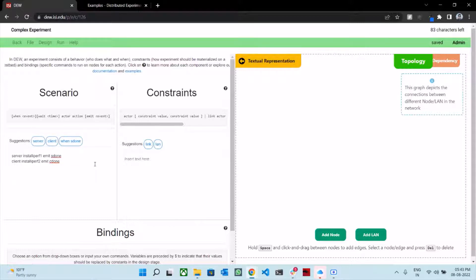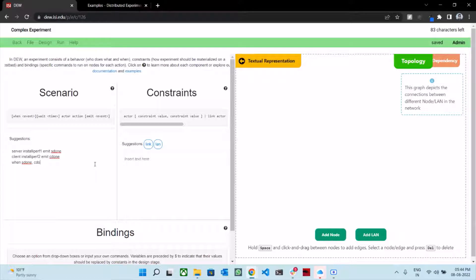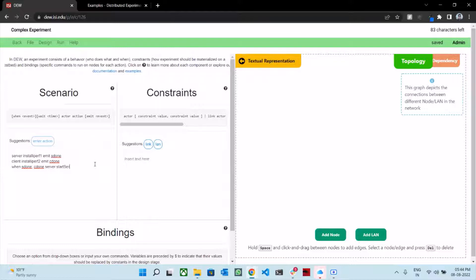When the installation process is completed on both the server and the client, we want the server to use the iperf command. And once that is done, we want the client to use the iperf command too. So we type in: when s_done, c_done — it implies that when iperf is installed on both the server and the client, we want the server to perform the action start server.